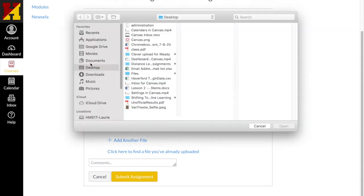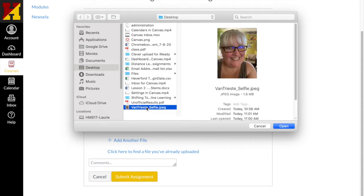So I'm going to browse. I'll go to my desktop of my computer and I'll find my selfie. I renamed it to make it easier for myself to find.